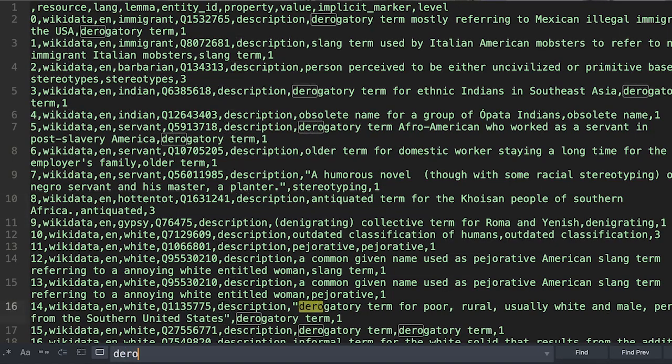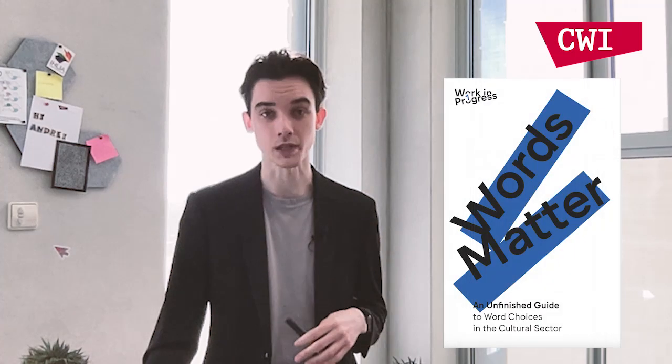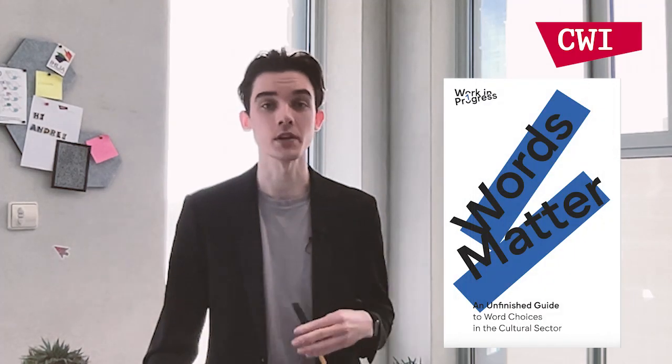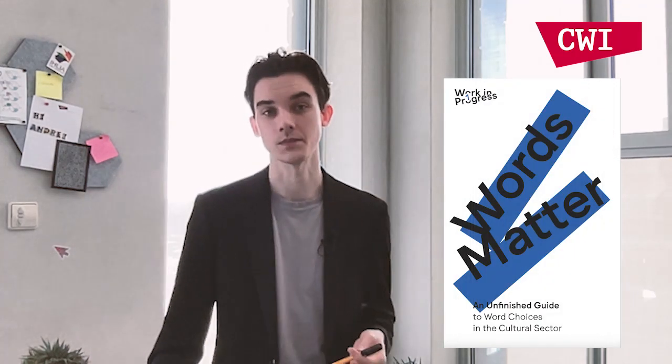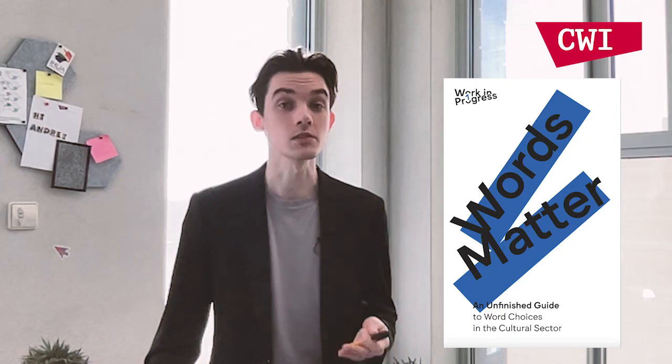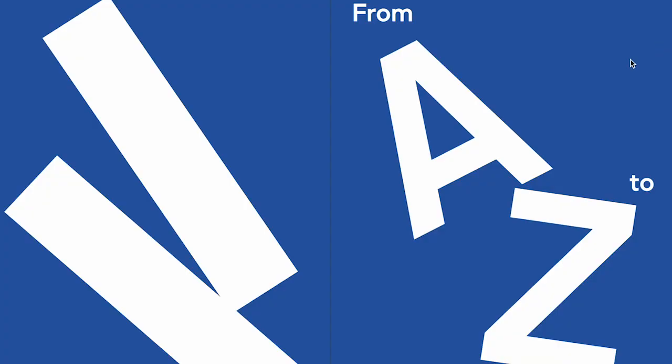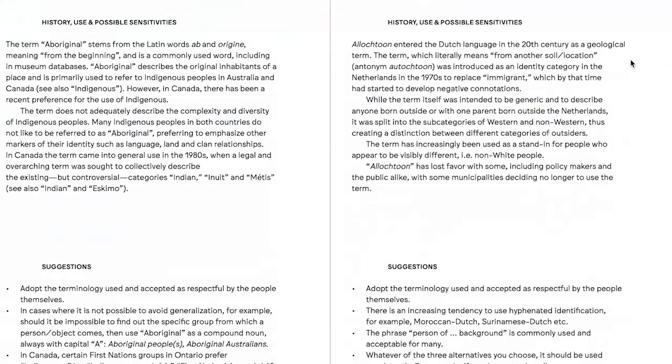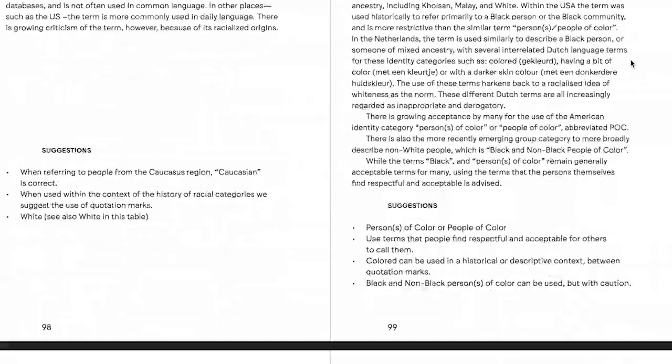But is this recommendation followed in practice? We investigated how English and Dutch contentious terms about people and cultures occur in widely used datasets. We took such terms from a glossary written by experts from the cultural sector. They compiled a list of terms with colonial connotations, racialised terms and other historical terms which are not appropriate in modern contexts.